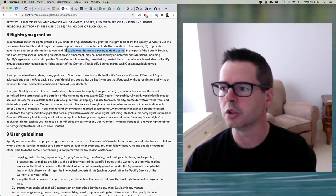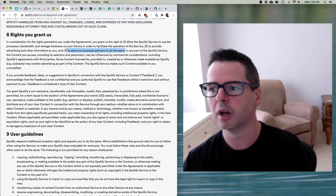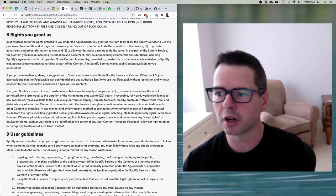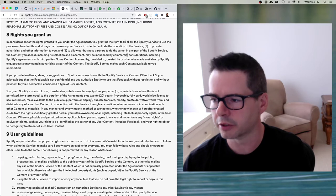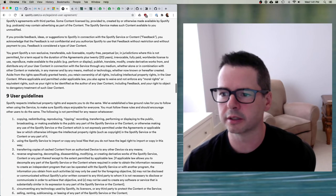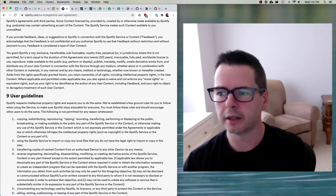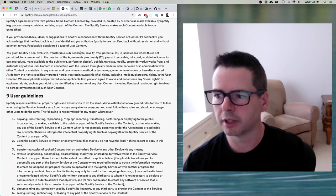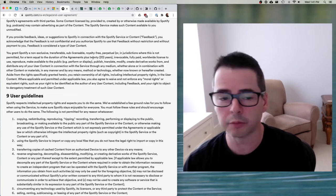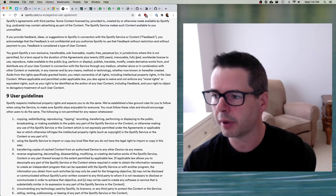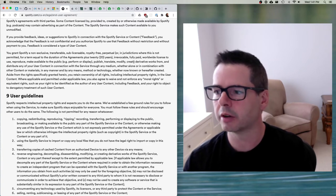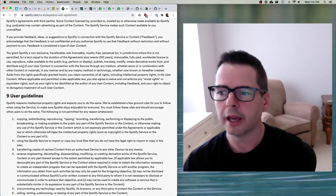That's an interesting aspect of the licensing agreement with Spotify — you are not only agreeing to have Spotify advertise to you, but also their business partners. Who are they? What are they doing with access to you? In any part of the Spotify service, the content you access, including its selection and placement, may be influenced by commercial considerations including agreements with third parties. And then this last paragraph: 'You grant Spotify a non-exclusive, transferable, sub-licensable, royalty-free, perpetual — or in jurisdictions where this is not permitted, for a term equal to the duration of the agreement plus 20 years — irrevocable, fully paid, worldwide license to reproduce, make available, publish, translate, modify, create derivative works from, and distribute any of your user content.'